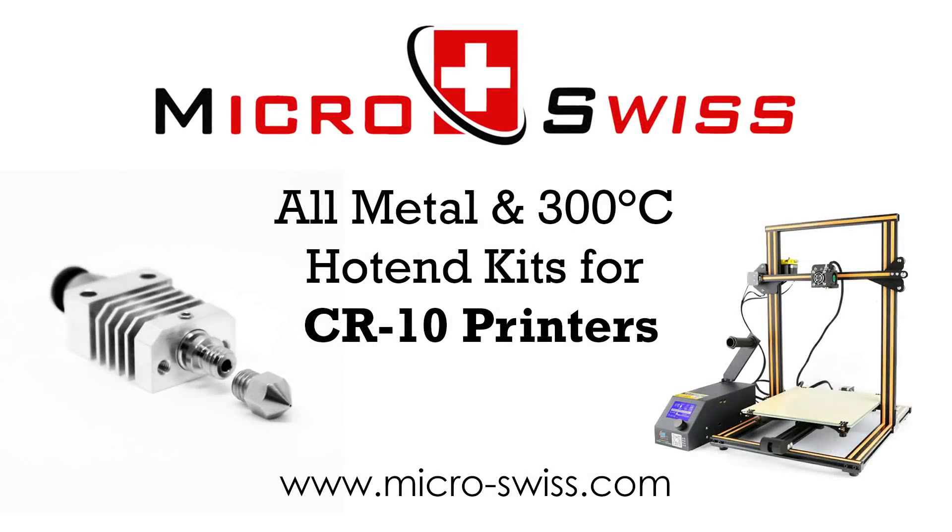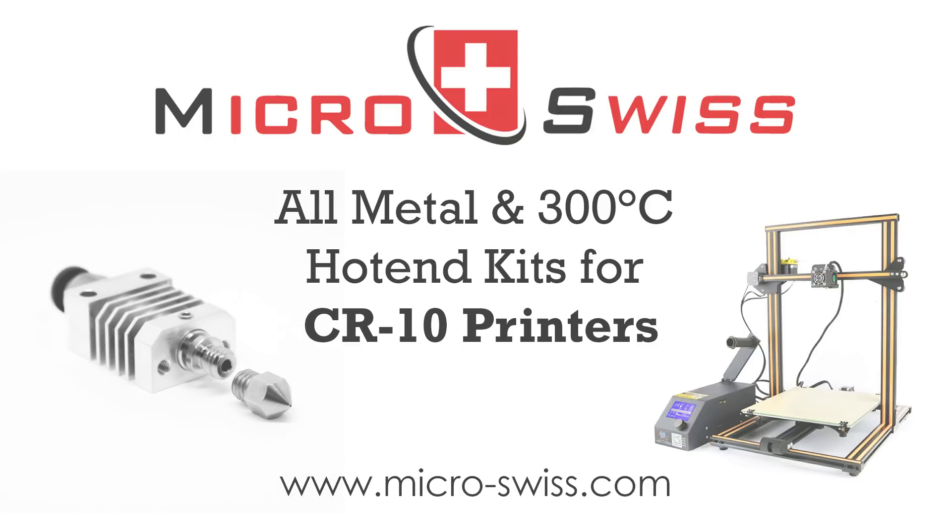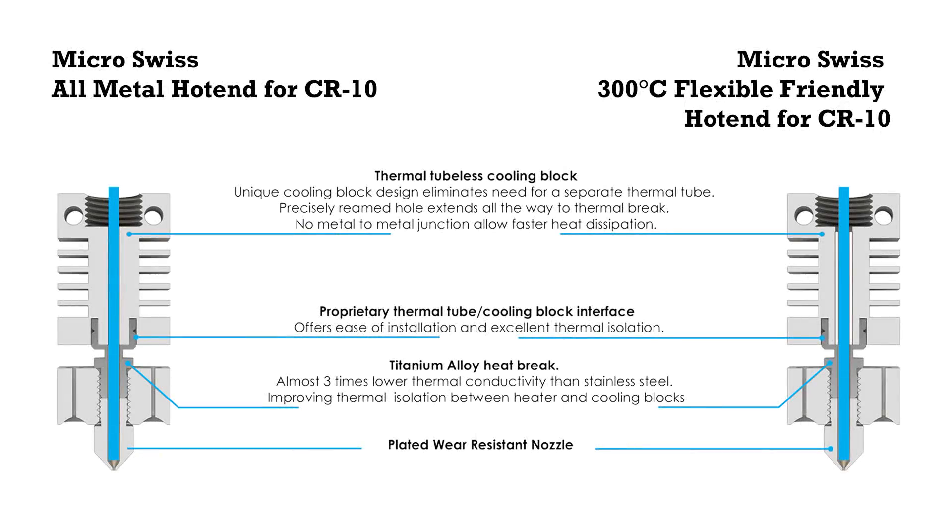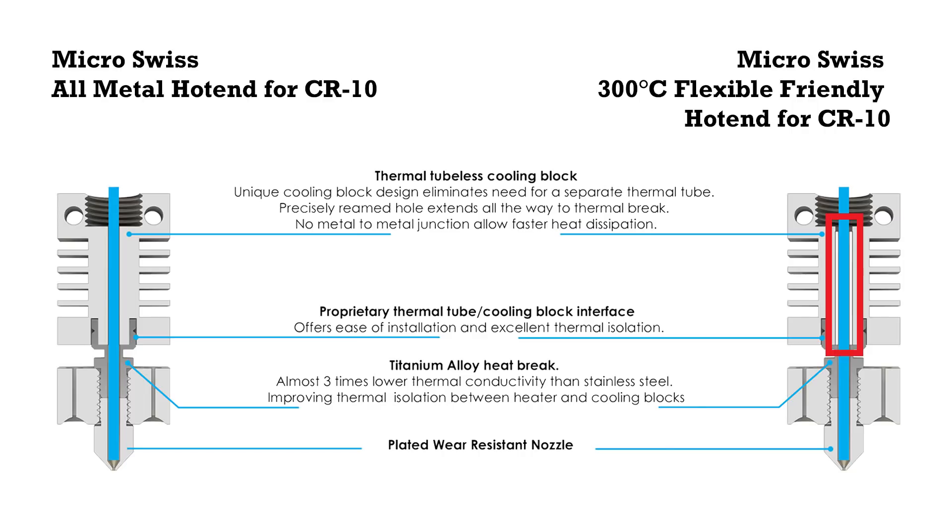Micro Swiss offers two versions of hot end kits for CR-10 printers: a 300-degree flexible friendly version and an all metal version. Both hot ends are very similar, with the exception of a thin 3-millimeter PTFE liner inside the cooling block in the 300-degree version.